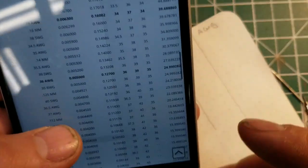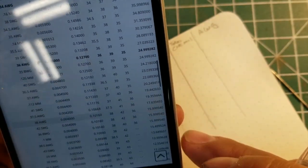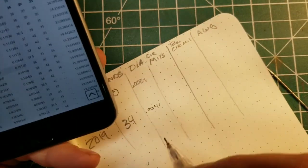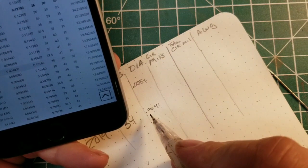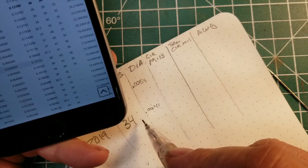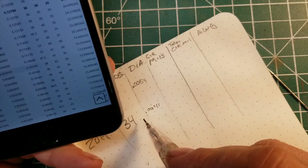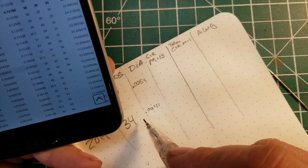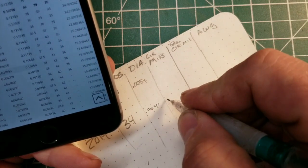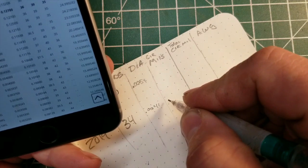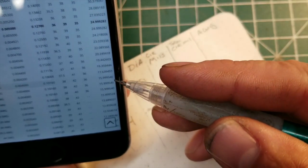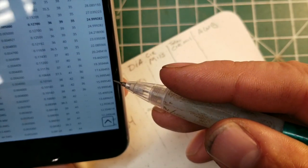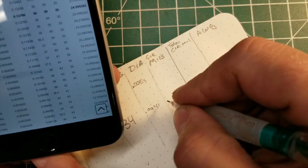So we pull up our chart and we go down to 0.0041, so we'll go with 38 gauge, and its circular mils is 15.9995.